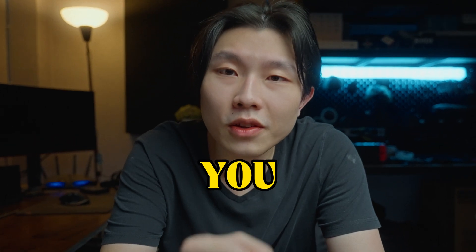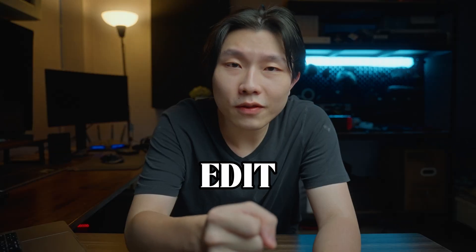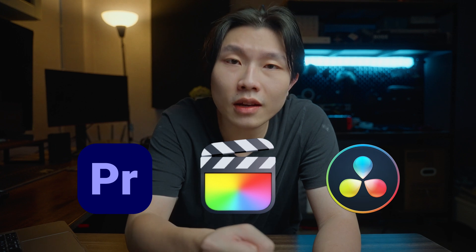It's you, yes you, editing video inside Premiere, Final Cut, or DaVinci.